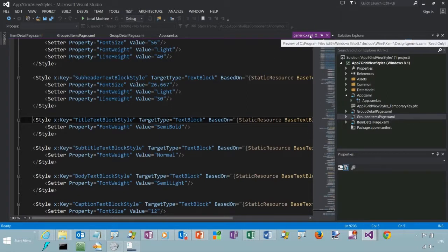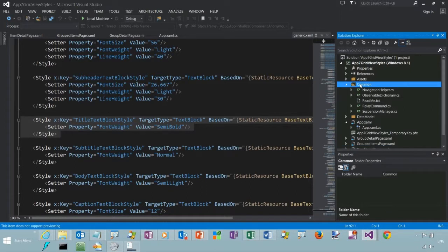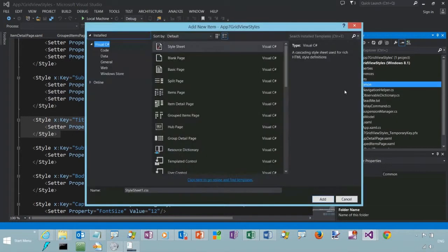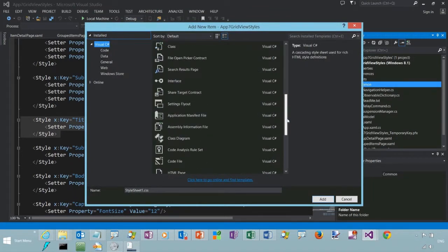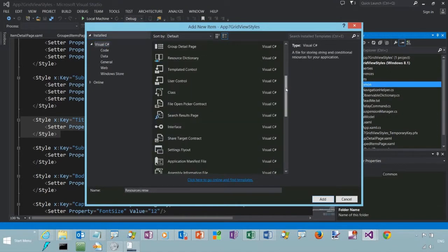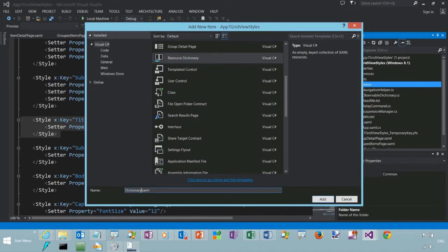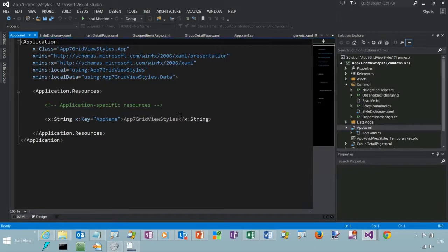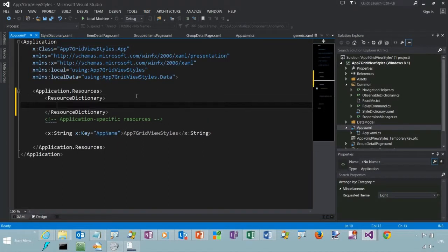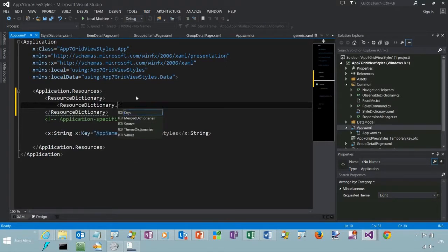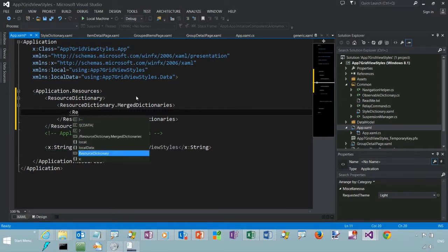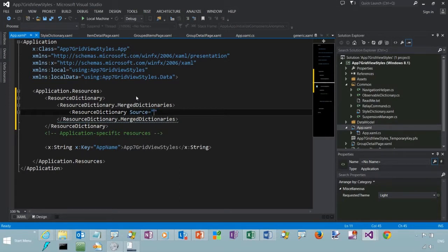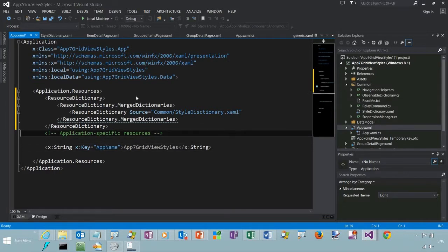So now let's create our own style. These are defined in the generic XAML, which is part of WinRT, not actually a separate file. We're going to create our own resource dictionary, call it style dictionary. We'll reference it here in our app.xaml. Now there is a theme dictionary which is a special kind of merge dictionary that holds resources that vary depending on which theme the user is currently using.